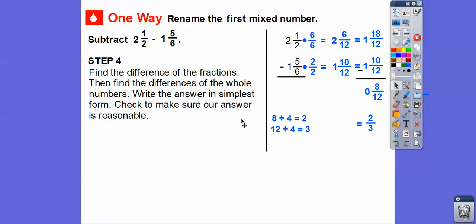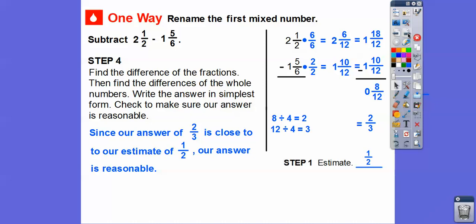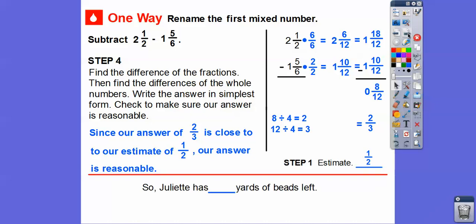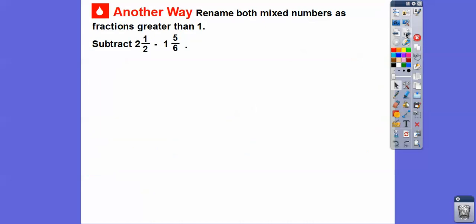Let's check to make sure our answer is reasonable. Our estimate was one-half. Since our answer of two-thirds is close to our estimate of one-half, our answer is reasonable. So Juliet has two-thirds of a yard of beads left. What we did was borrow from the two, made it a one, and changed six over twelve to eighteen over twelve by adding the twelve and the six together — that's the shortcut.